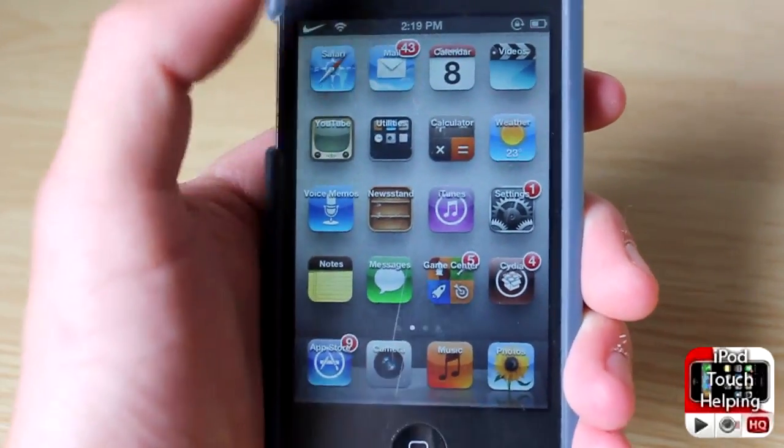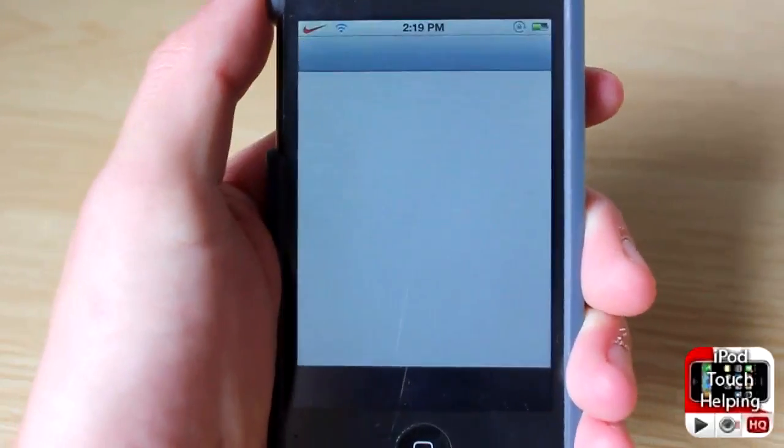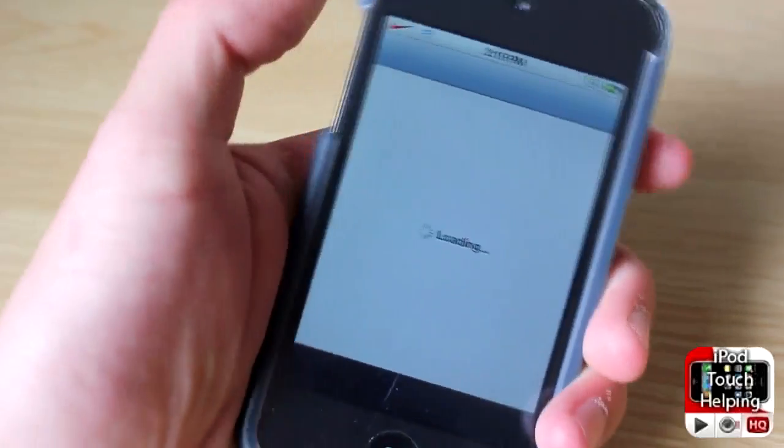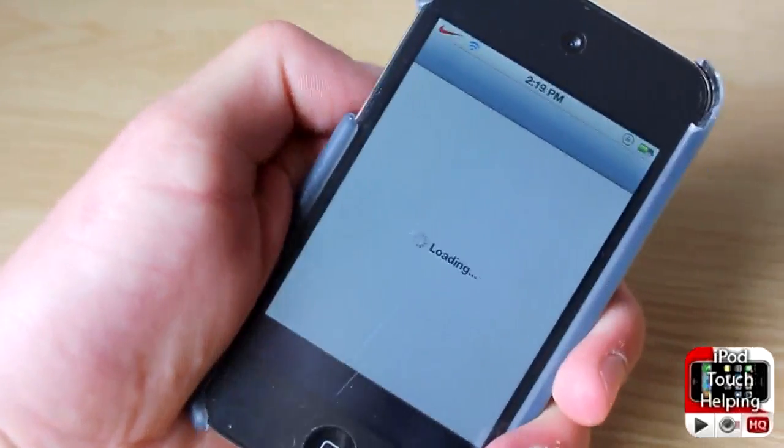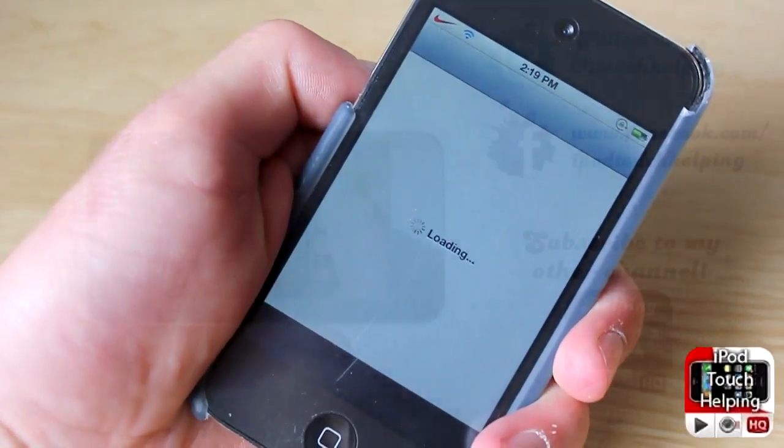But that's pretty much it for this one guys. This was iPod Touch Helping — don't forget to rate, comment, and subscribe, and I'll catch you guys later. Peace!